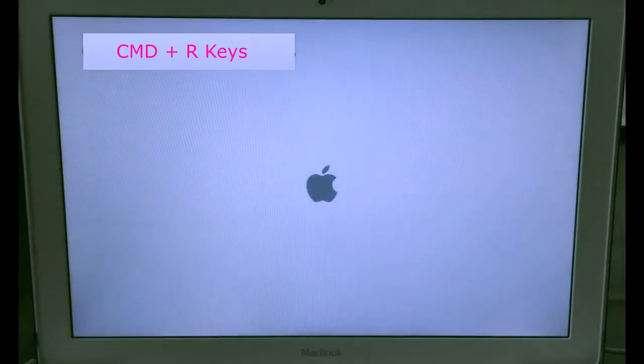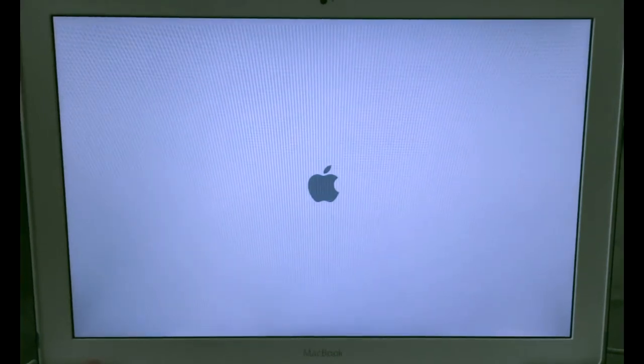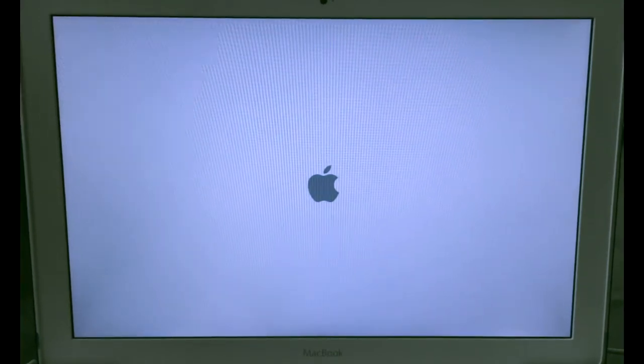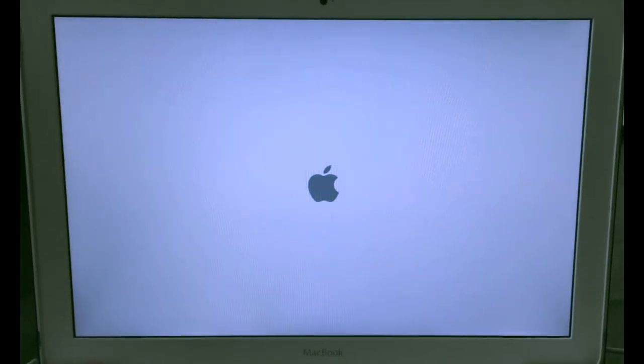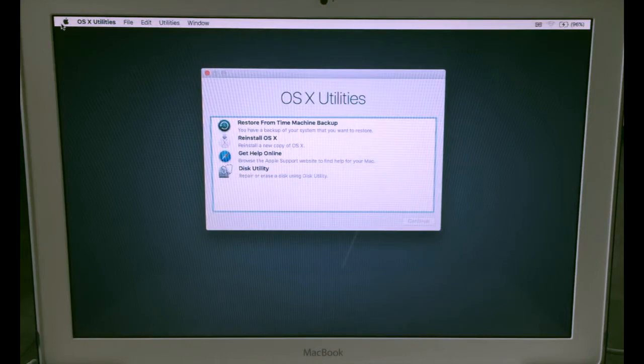Now hold down Command and R button to enter the recovery mode. Make sure to hold down Command and R button after you hear the beep. So right now you're on the recovery mode. Don't worry if it takes too long to get into the recovery mode, because on this particular model it took 5 minutes to load the recovery mode.